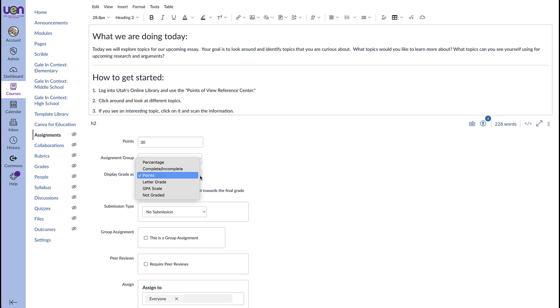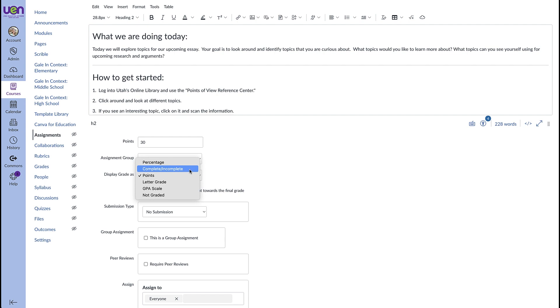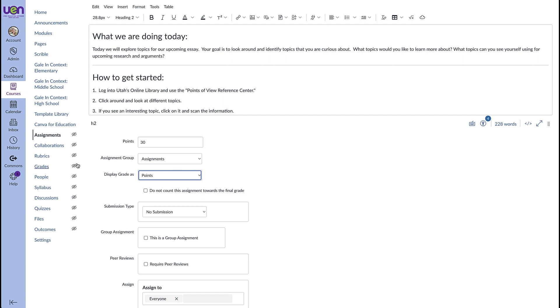You can have the grade display as a percentage. You can choose to mark this assignment complete or incomplete. Students still get the points but it's not point focused. Either they've completed it or they haven't. You can also do a letter grade or not grade it at all and you can have something that's graded but you can check this box and say do not count this assignment towards the final grade. So you want students to take your assignment seriously. You might want to show that it's graded but you don't necessarily want this to count towards the final grade.